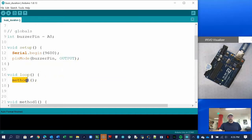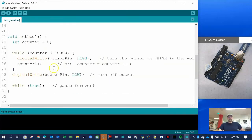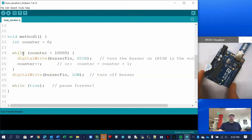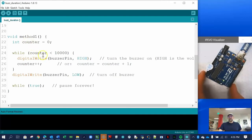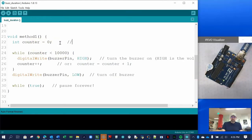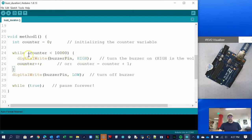The loop is going to call the first function, which is method one. This uses a while loop, and we're going to use a counting variable to count the number of loops that we want it to run. We set counter equal to zero — this is called initializing the variable — it creates and initializes all in the same step.